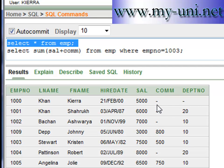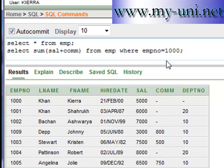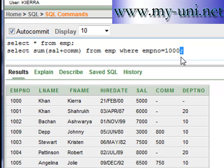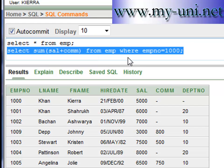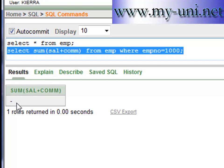Now try and run a similar query for a row where the commission is null — for example, employee number 1000. This employee has a salary of $5,000 and the commission is null. So null plus a value is always null. If there was a zero here, this value plus zero would be $5,000. Running SELECT SUM(sal + commission) FROM emp WHERE emp_no = 1000 — the total is null.